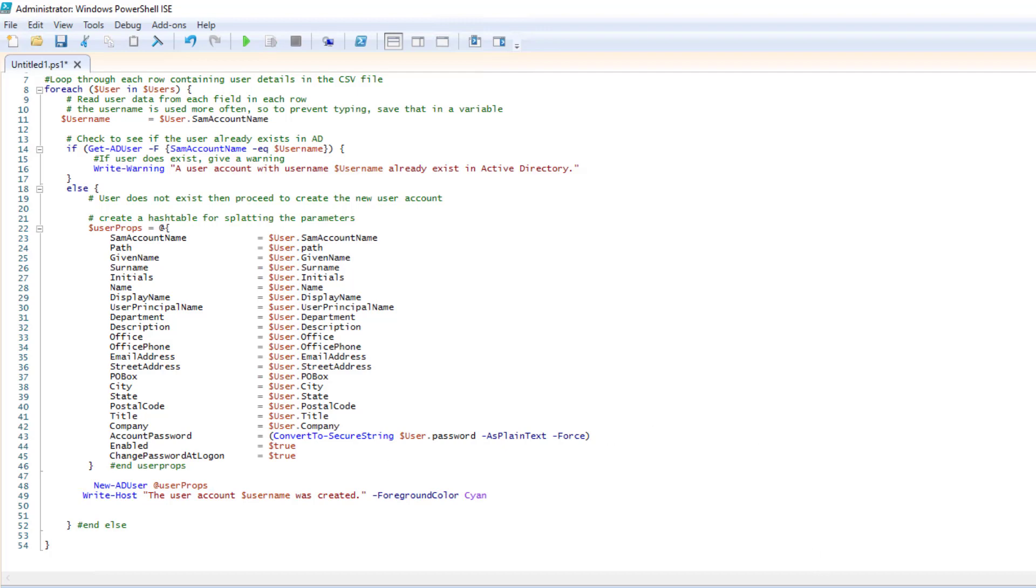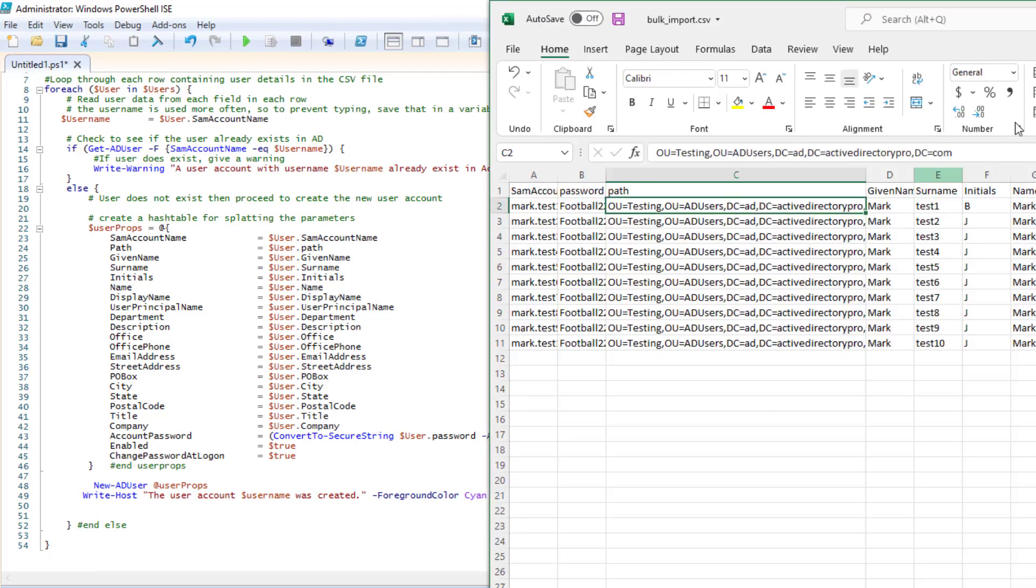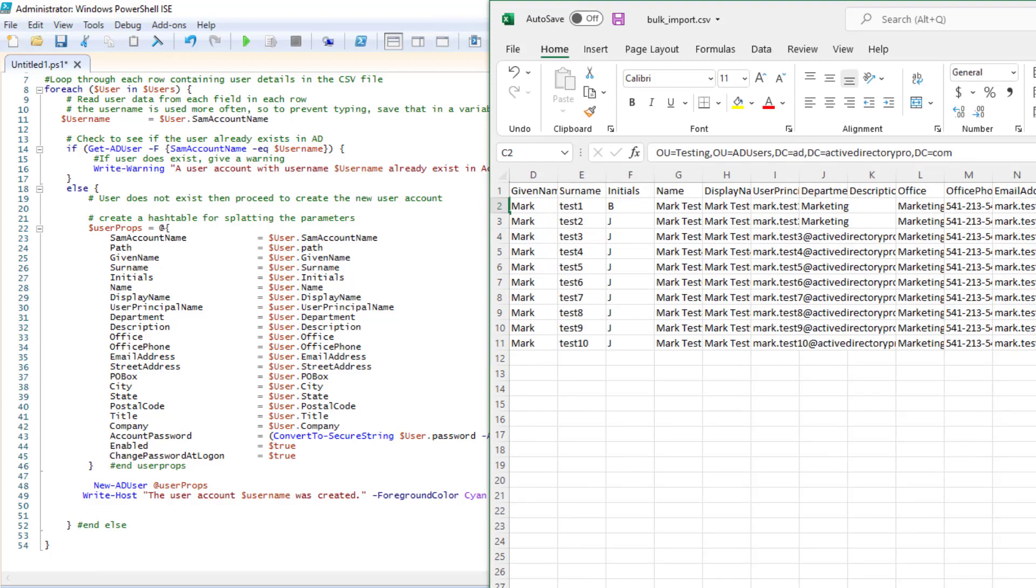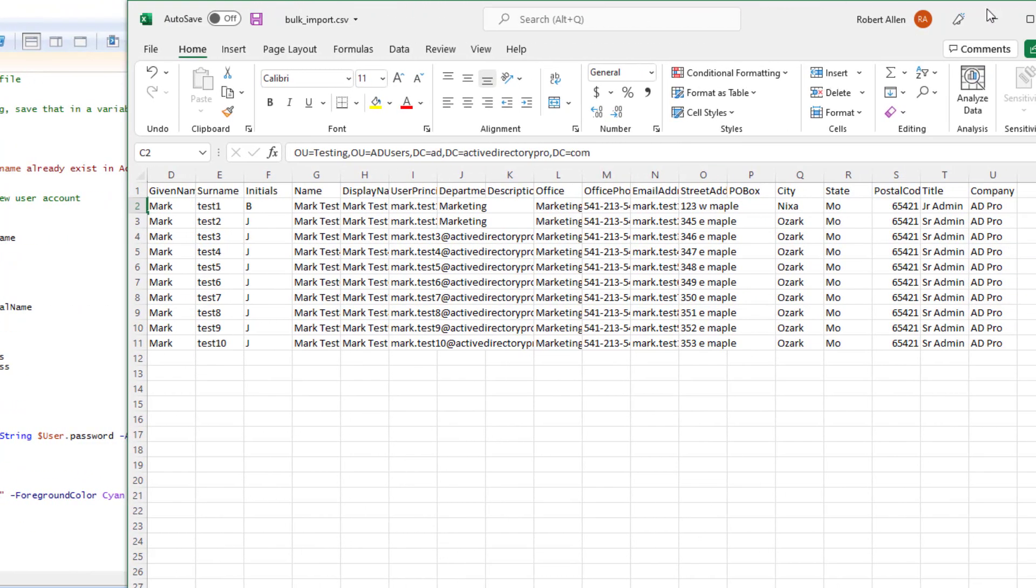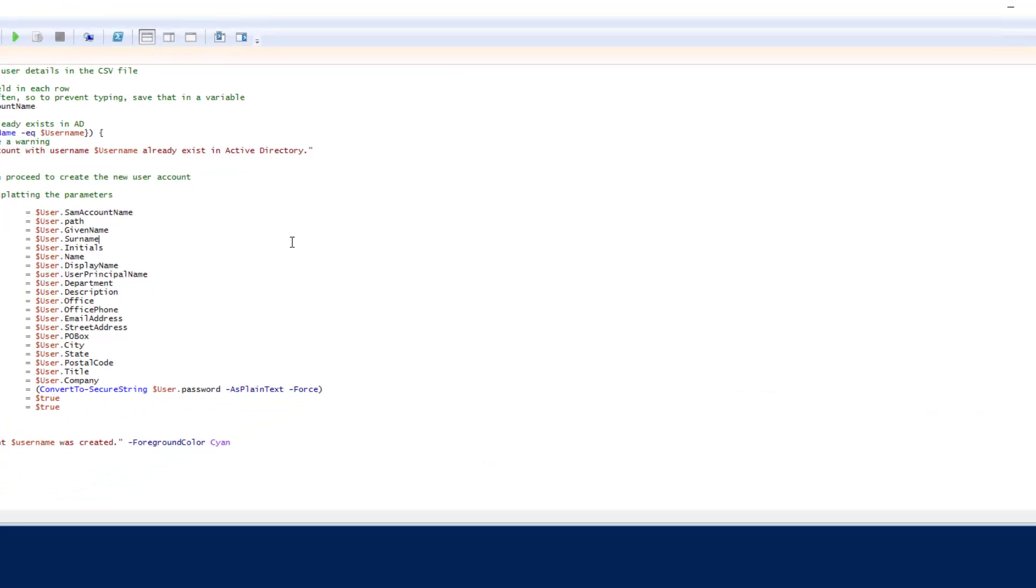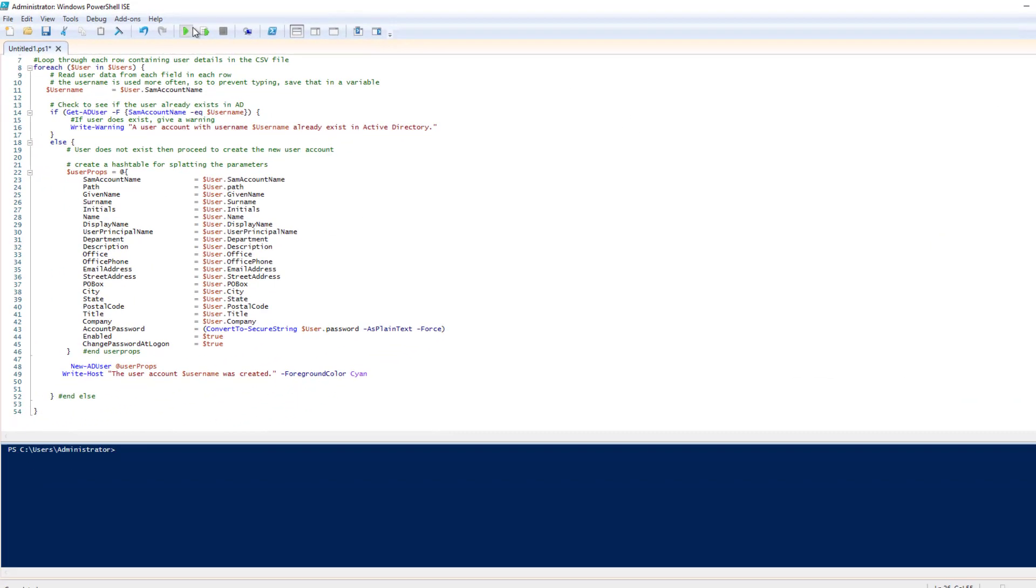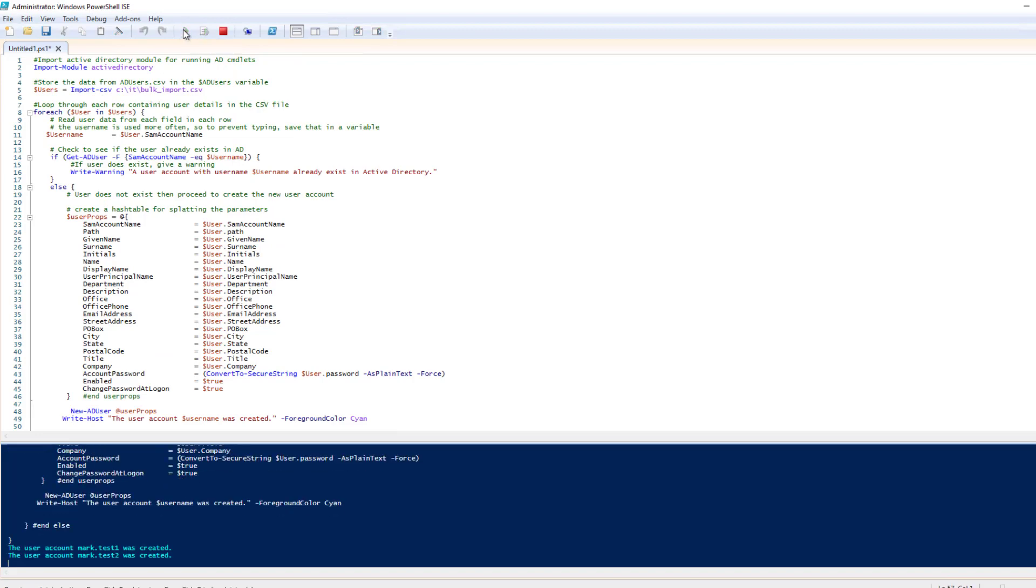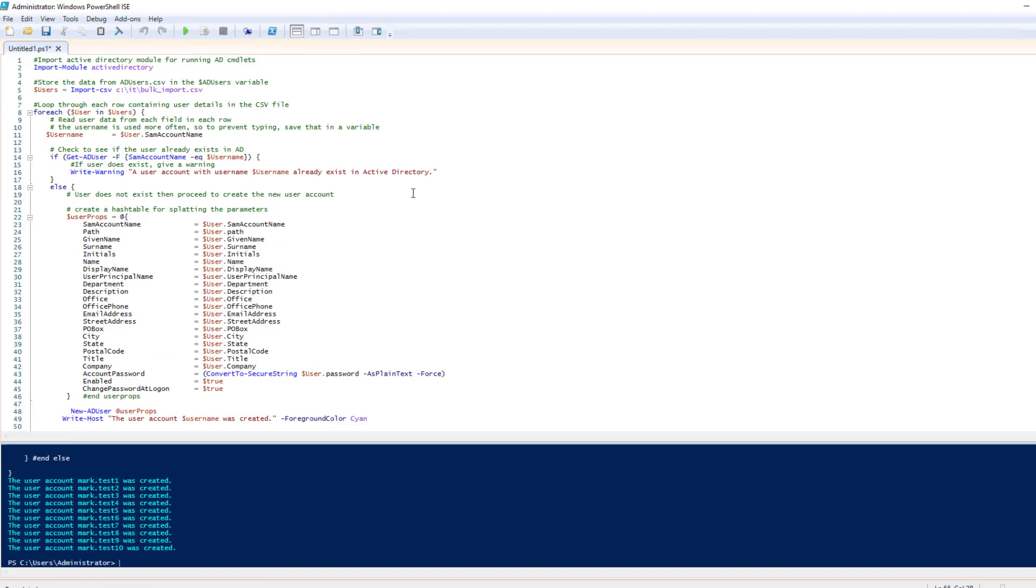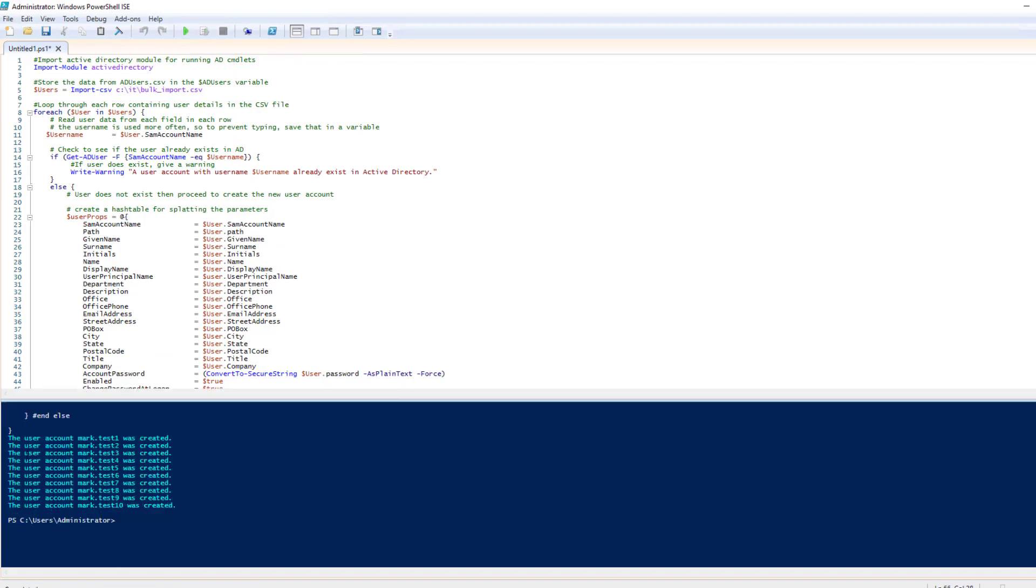So as you can see, I've got 10 accounts here. Got some information to fill out, email addresses, street addresses, company information, first name, last name. So let me go ahead and run this. To run it, just click the green run button. And you can see it created all the accounts, put that out to the screen.